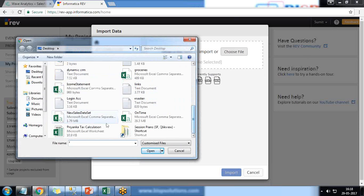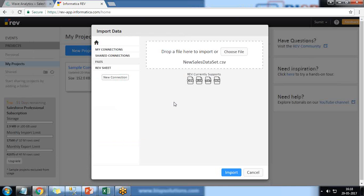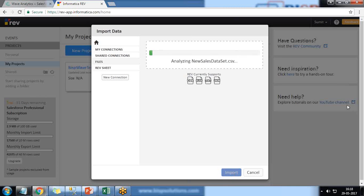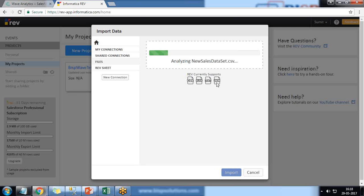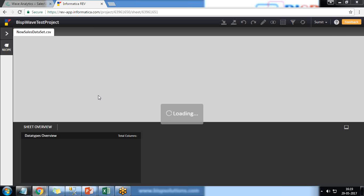From my desktop I select New Sales Dataset, click on Open and import. Rev can currently support CSV, XLS, TXT, and JSON. So if you're bringing data from JSON, we can use Informatica to load the data into Wave with the help of JSON.